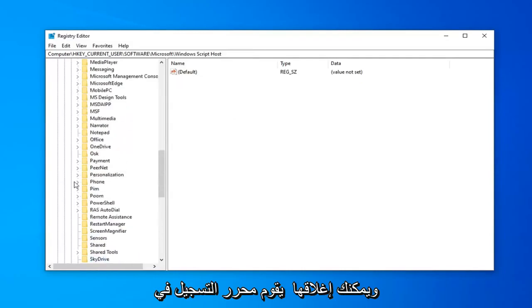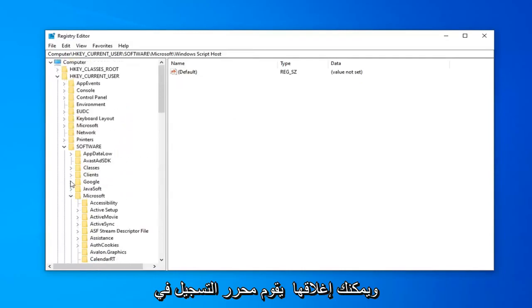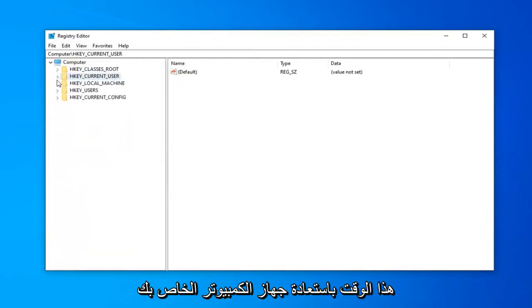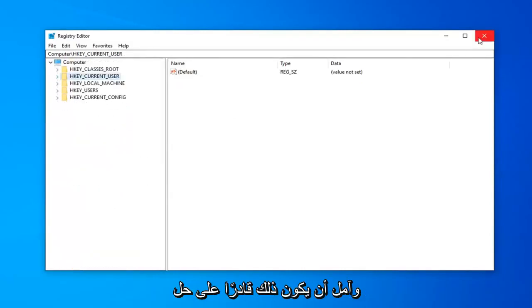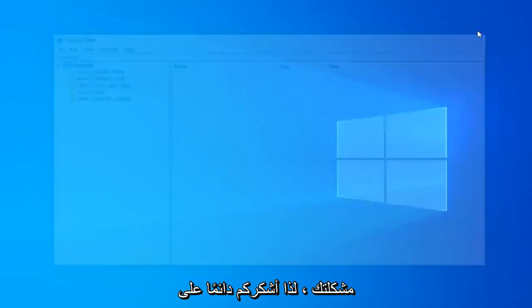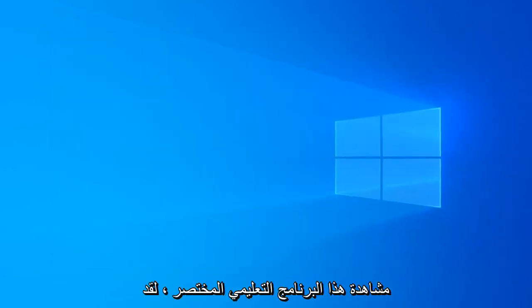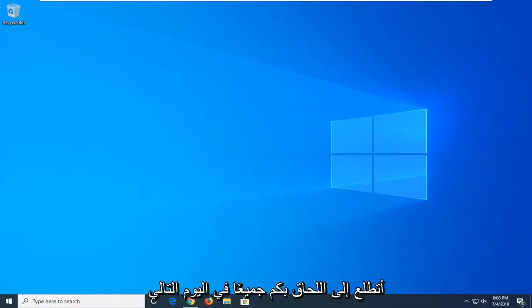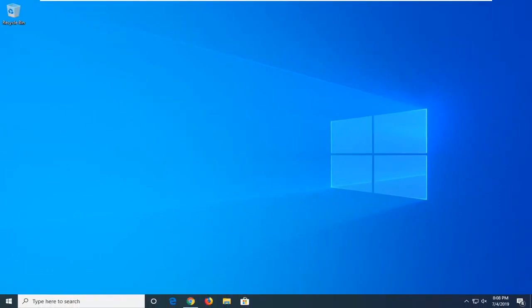Go ahead, you can close out of the registry editor at this time. Restart your computer, and I hope that was able to resolve your problem. As always, thank you guys for watching this brief tutorial. I hope I was able to help you out, and I look forward to catching you all in the next tutorial. Goodbye.